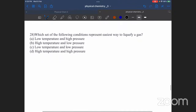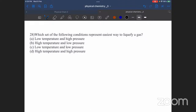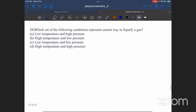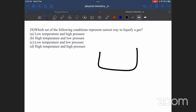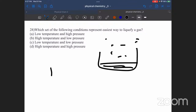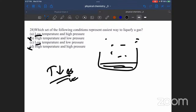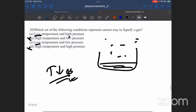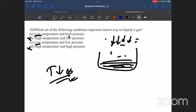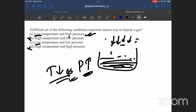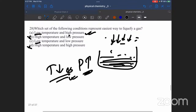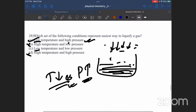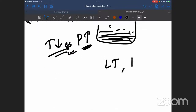Which set of conditions represents the easiest way to liquefy a gas? A gas will be liquefied under low temperature and high pressure. The right answer is: low temperature and high pressure.